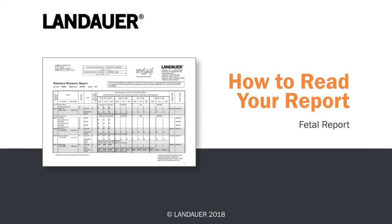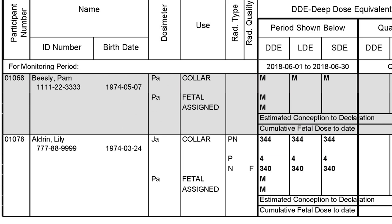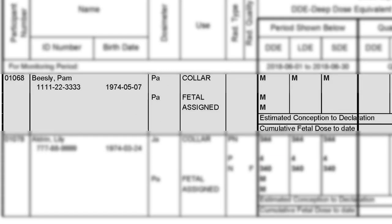If you're monitoring any pregnant participants, you'll receive a fetal addendum with your regular radiation dosimeter report. The fetal addendum shows all of your pregnant workers, their doses, as well as the dose to the fetus. In the event that you do not have a fetal dosimeter on one of your pregnant workers, that's perfectly okay — we'll take that person's whole body dose and apply it to the dose to the fetus.